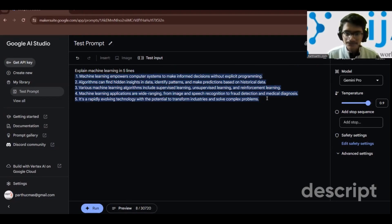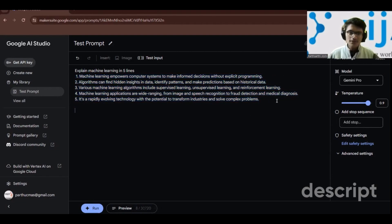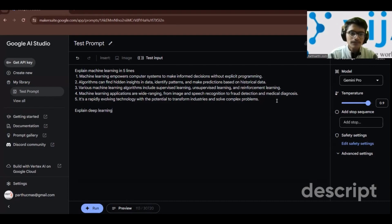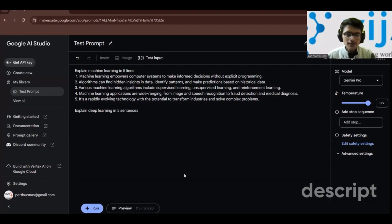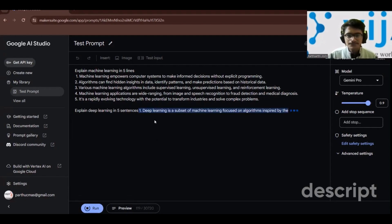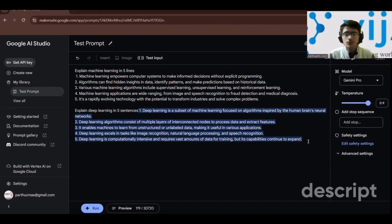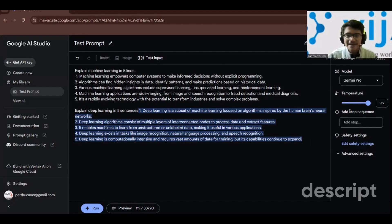It has generated the response: machine learning empowers computer systems to make informed decisions without explicit programming — in five points. You can press enter and continue writing another prompt, for example 'explain deep learning in five sentences', click run, and get the response.